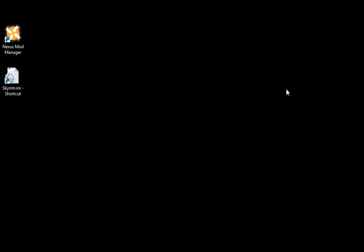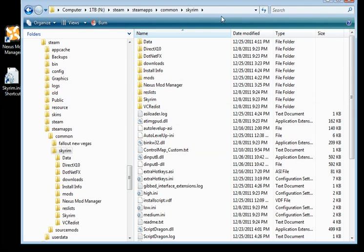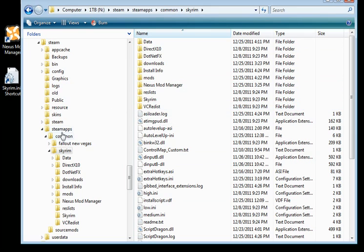So basically there's a few tools that you want to get before you install any mods. I'll just bring up my directory here. Now obviously it's compatible with Steam. You can't run Skyrim without Steam, at least not the most up-to-date version.